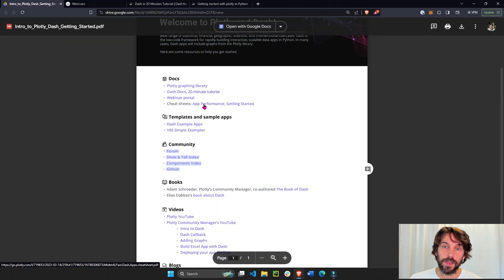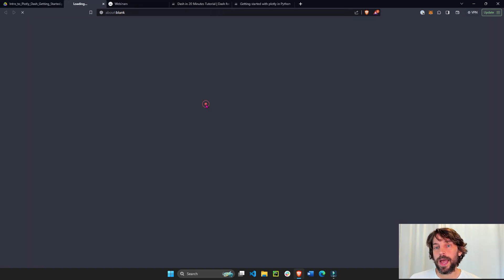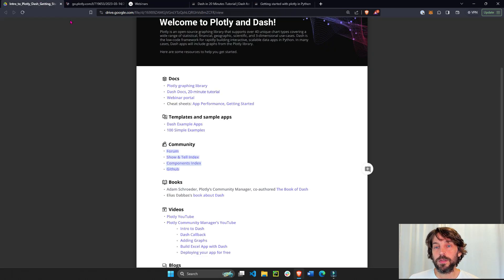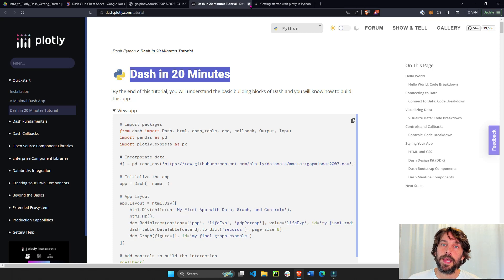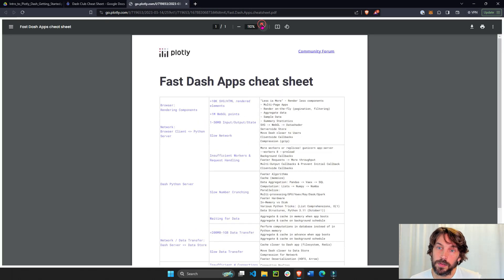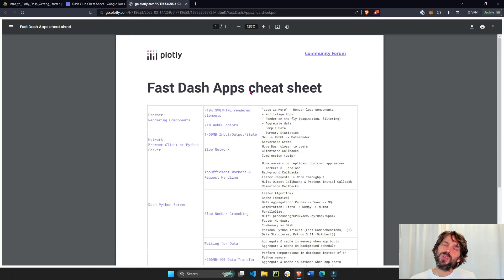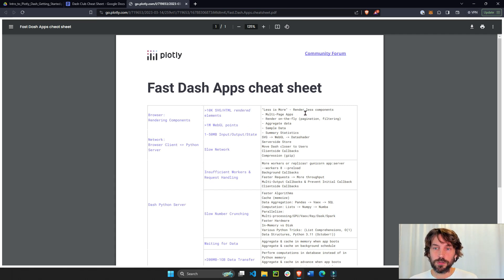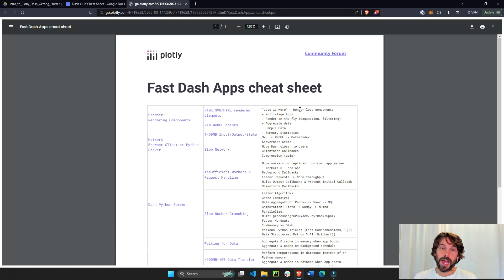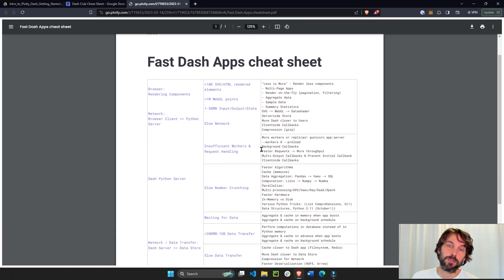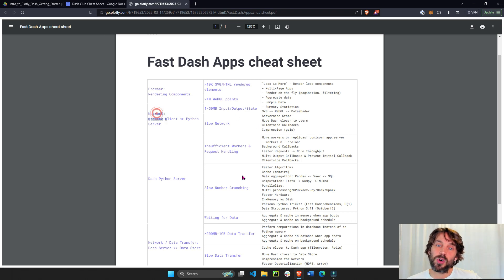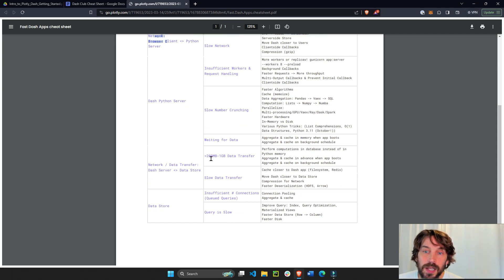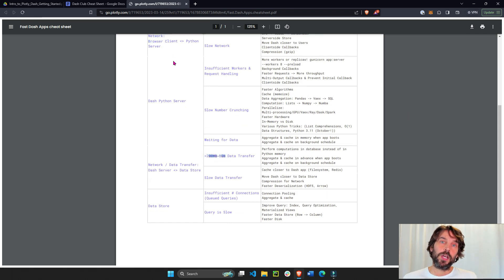And then we have the cheat sheets. These cheat sheets are an app performance cheat sheet and getting started cheat sheet. Now, the difference between these cheat sheets is that the app performance is usually for people who know Dash a little bit better, they're comfortable with Dash, they started building stronger and bigger apps and they want to know how to improve the speed and performance of their app. Whether they have a saturated network or they have a lot of data, transferring a lot of data, what are some tips and tricks to improve the speed of their Dash app?